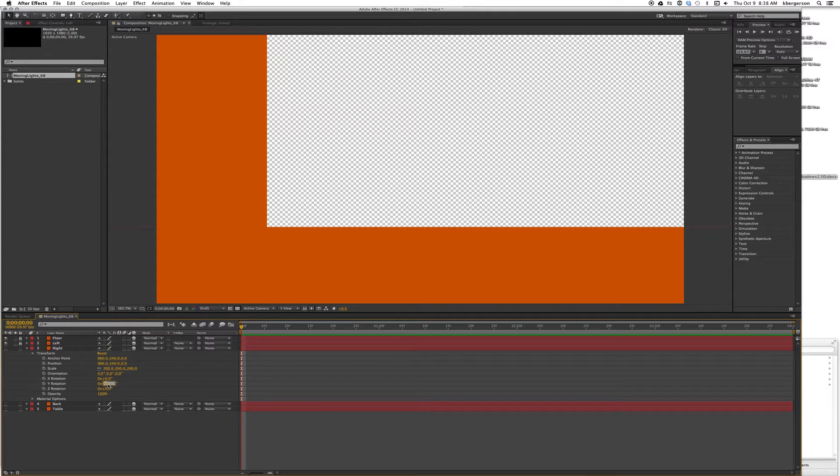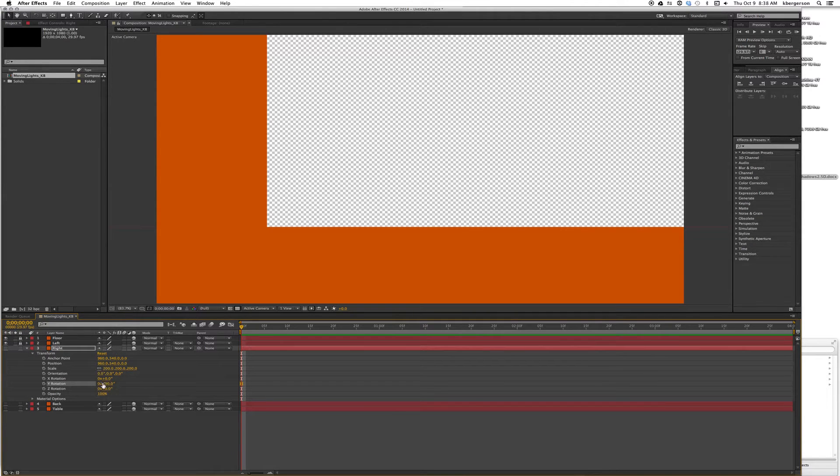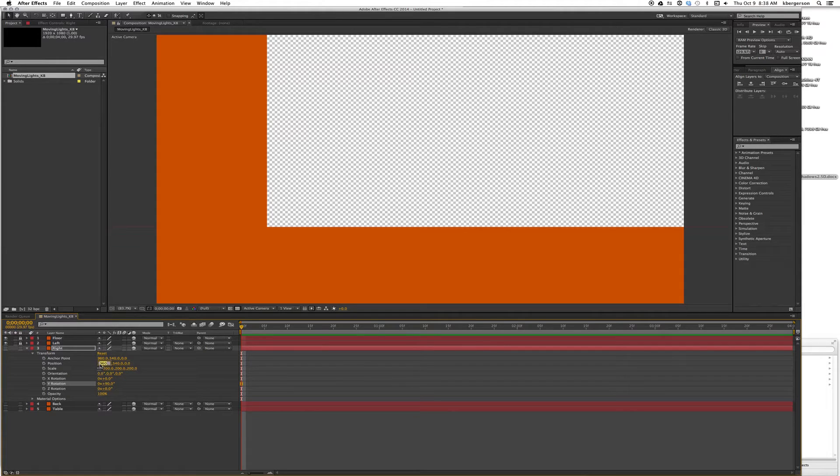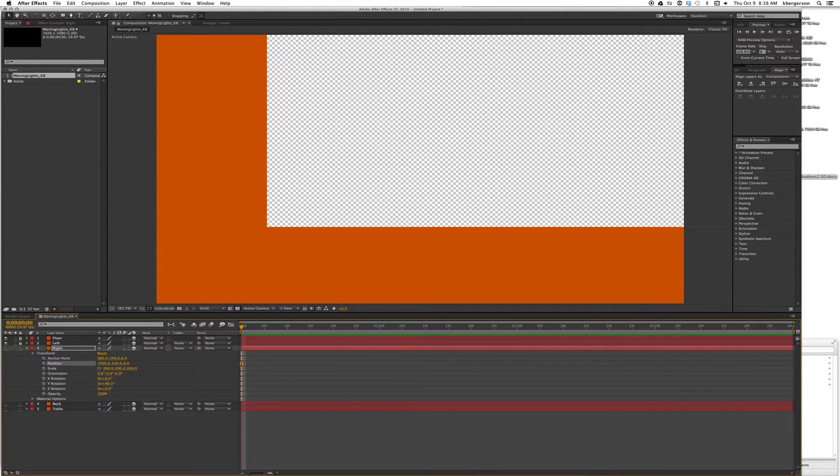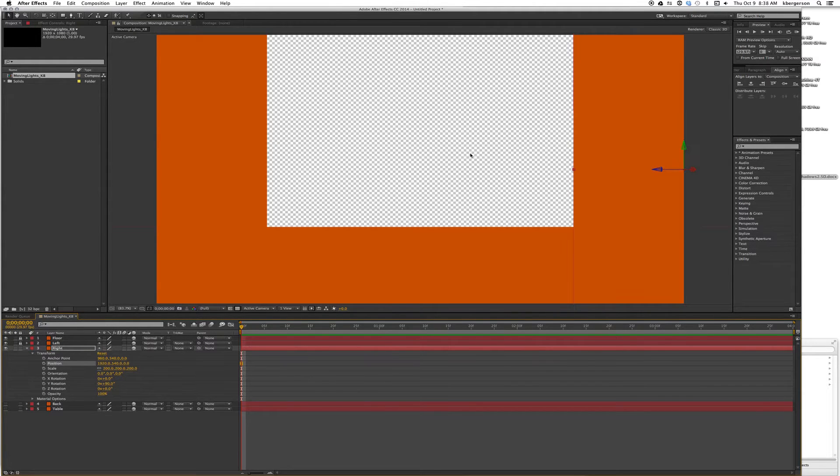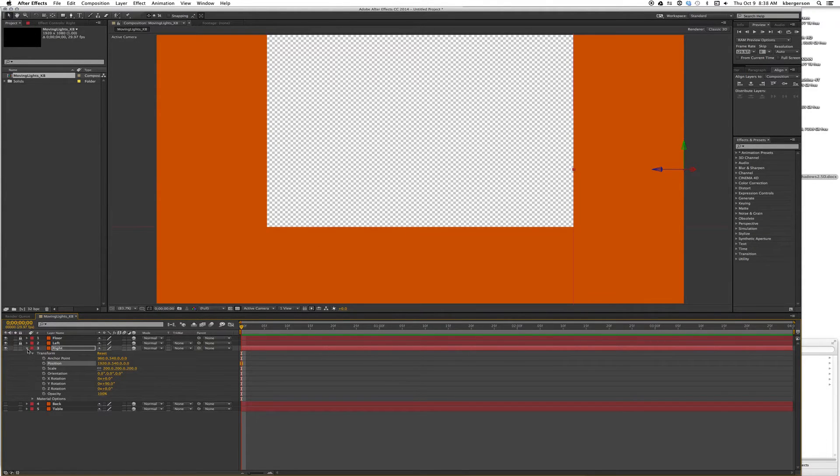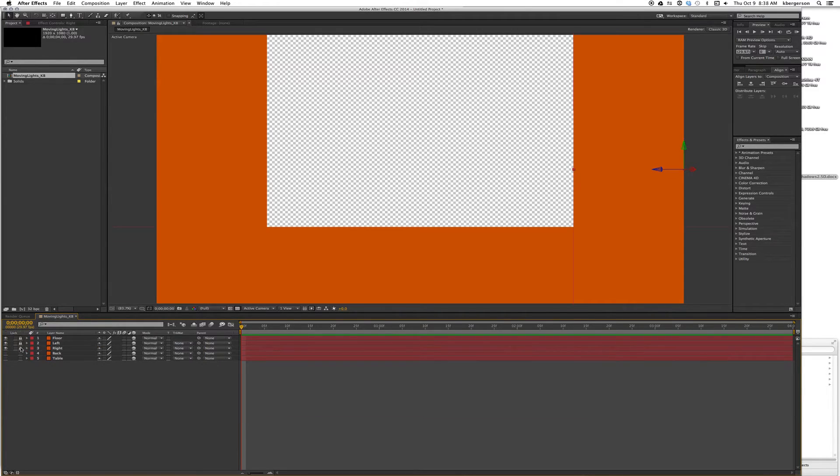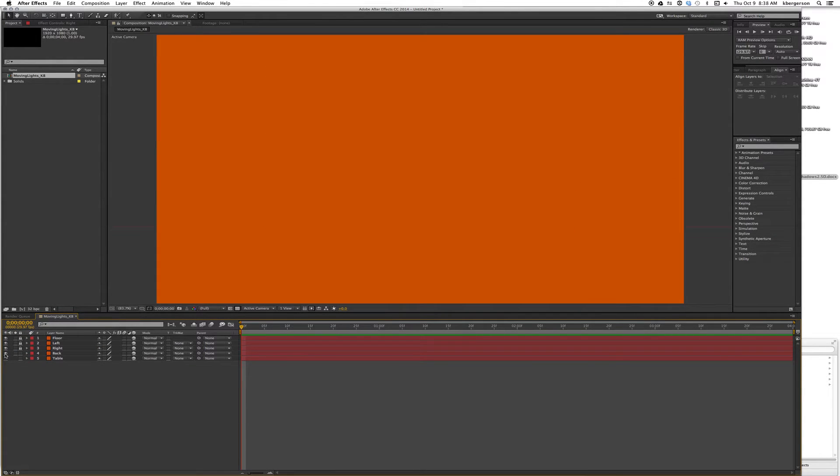We'll go to Right, set its Y rotation to 90 degrees, and set its X position to 1920. If we turn on the eyeball, we'll see that it's moved over there. We'll fold that up and lock it.